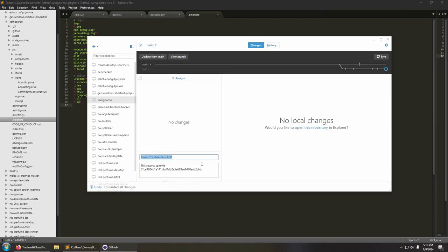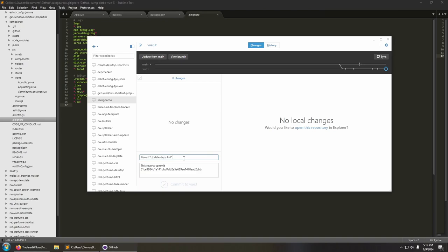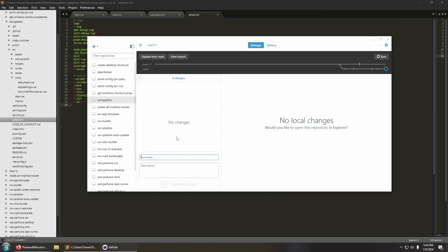There are a lot of actions where it pre-fills the commit message and description. When I clicked revert earlier, it showed me the commit message and description — 'This reverts commit' followed by the commit hash — generated automatically when it created that commit. It also does similar things when you're pulling in changes.